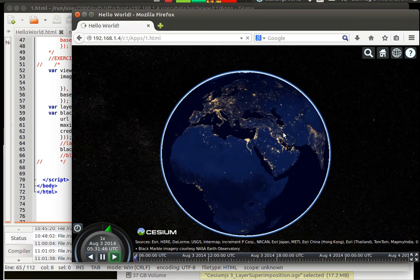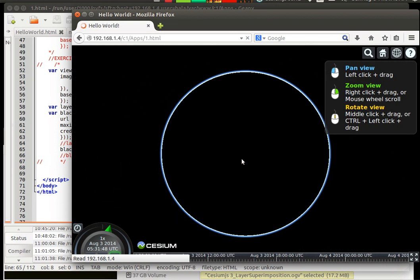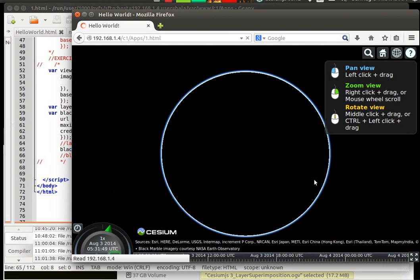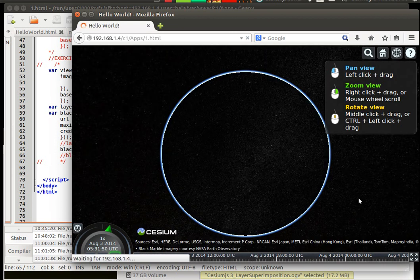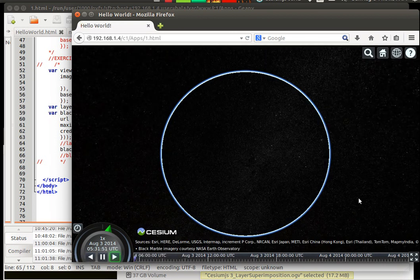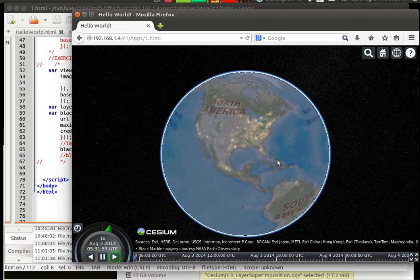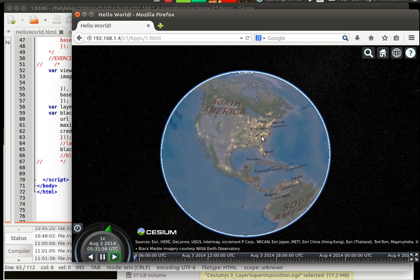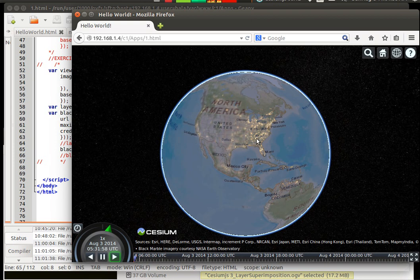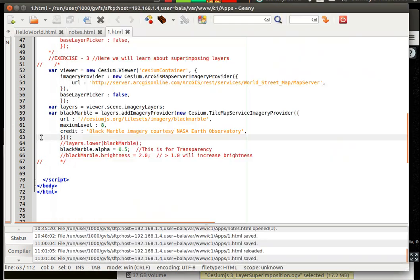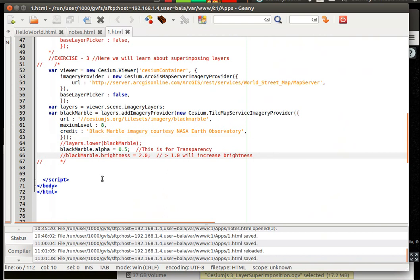We will start seeing the blue color globe popping out, popping out in the sense it will merge through, so that you can see the blue color globe as well as the lightings which were provided by the black marble. Then one more thing called as brightness and any value greater than 1 would increase the brightness.